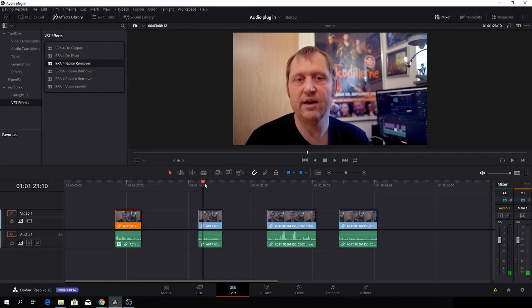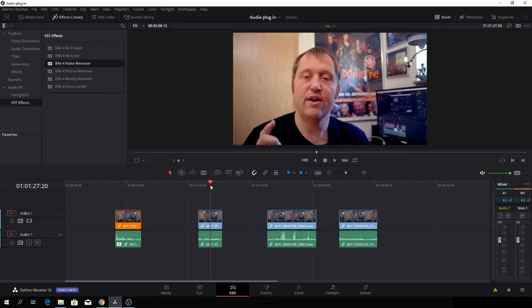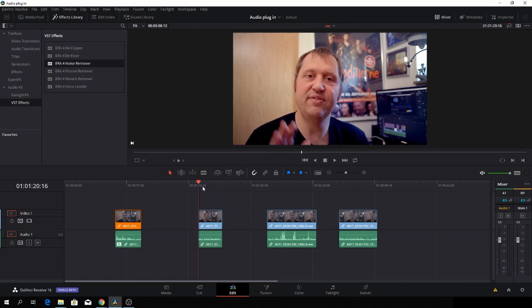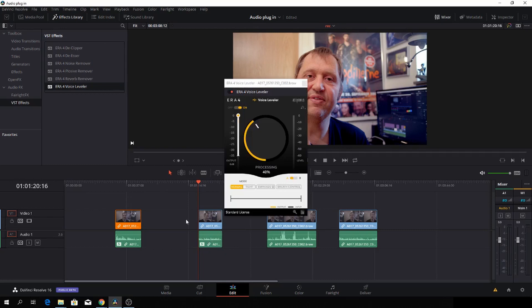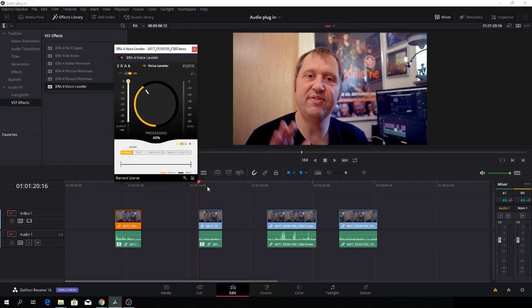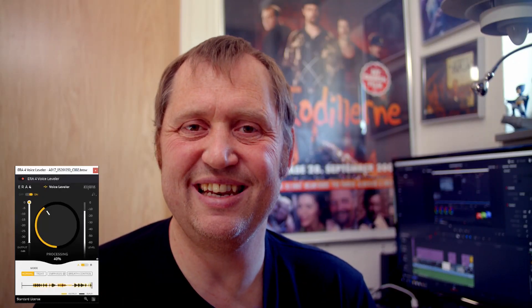Let's go to the next clip. This is the voice leveler. It will make sure that the voice should be at a pretty good level all of the time. We'll take the voice leveler and drag it down to the clip and then our effect will be here. Out of default it is on 40 percent. Let's have a look at how it sounds with the voice level on.